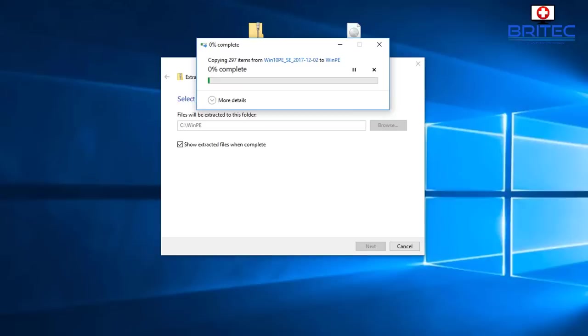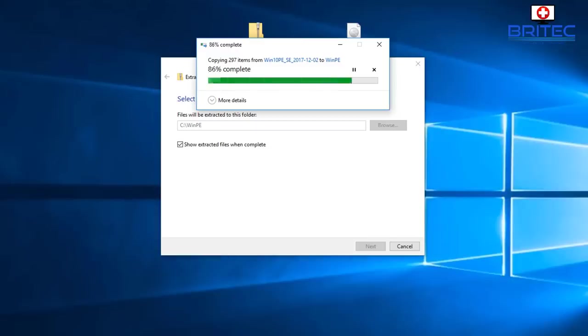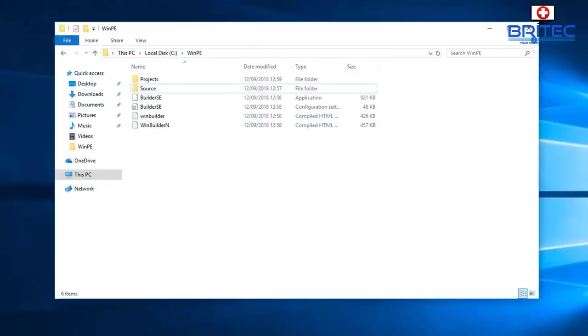I'll speed this process up so it doesn't bore you, but basically it's just going to extract all the files and folders from that zip file and put it into our WinPE folder.